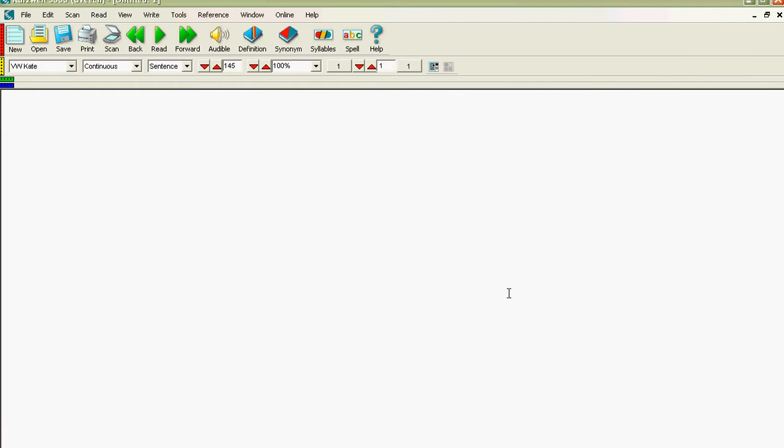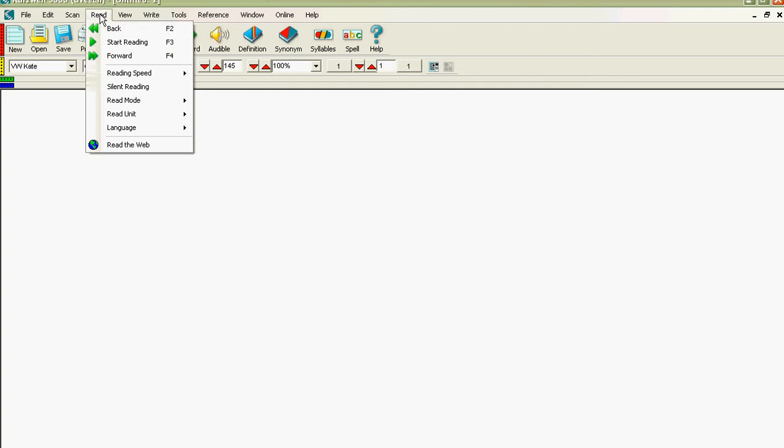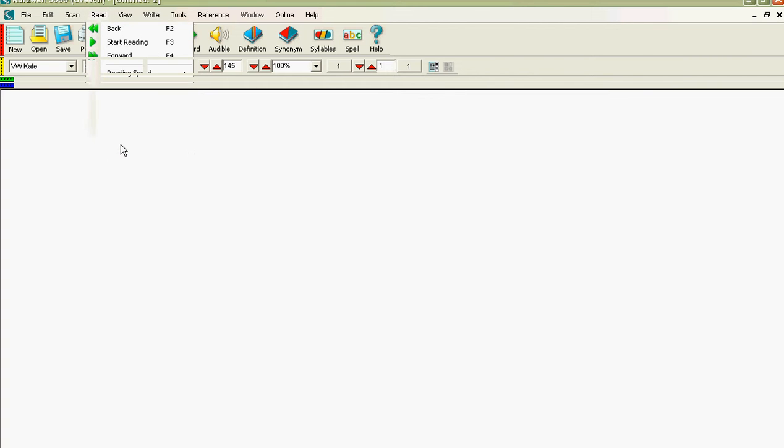Here's how we use Kurzweil for reading pages on the internet. You go up to Read at the top bar here. Once you've opened Kurzweil, I repeat, go to Read and come down to Read the Web.